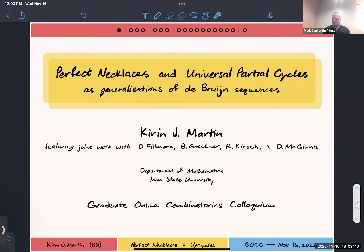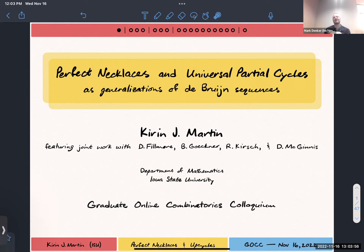Hello, everyone. Welcome to the GOCC. Today, we have Kieran Martin from Iowa State University to talk with us, and they will be talking about perfect necklaces and universal partial cycles as generalizations of the De Bruijn sequences. Before I hand it off, I wanted to remind everyone of our community statement.